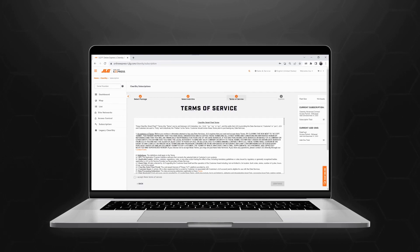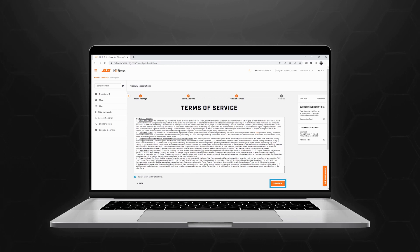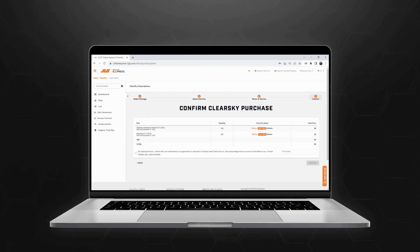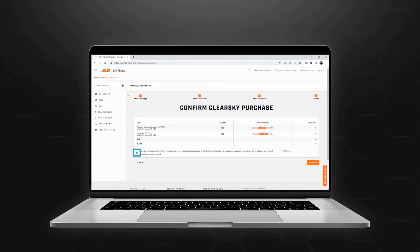Read the terms of service, and then click the checkbox under the window in the lower left to accept, then click Continue. Finally, you'll be presented with a summary of your ClearSky Smart Fleet purchase. If everything looks acceptable, click the checkbox, and then Continue.